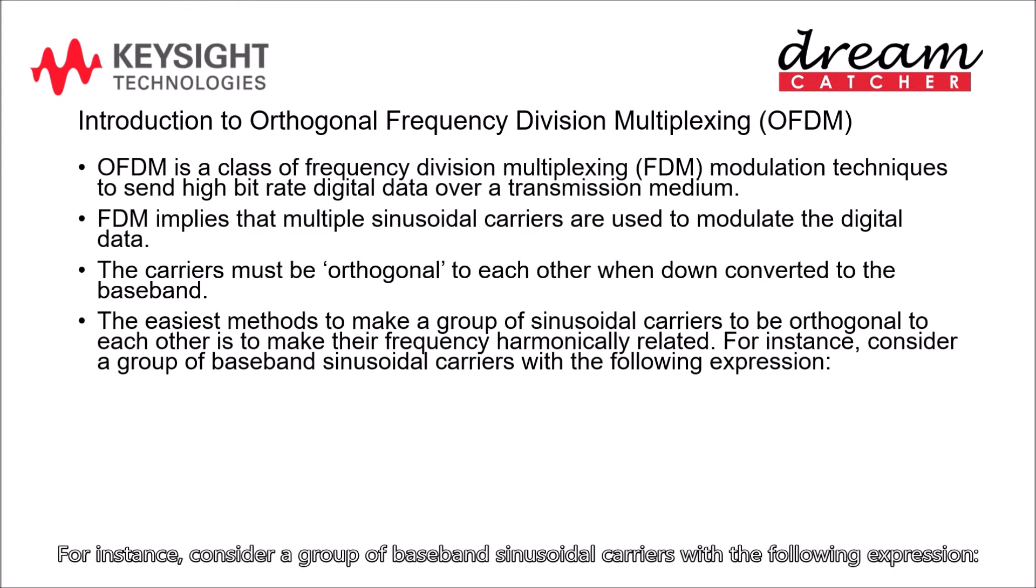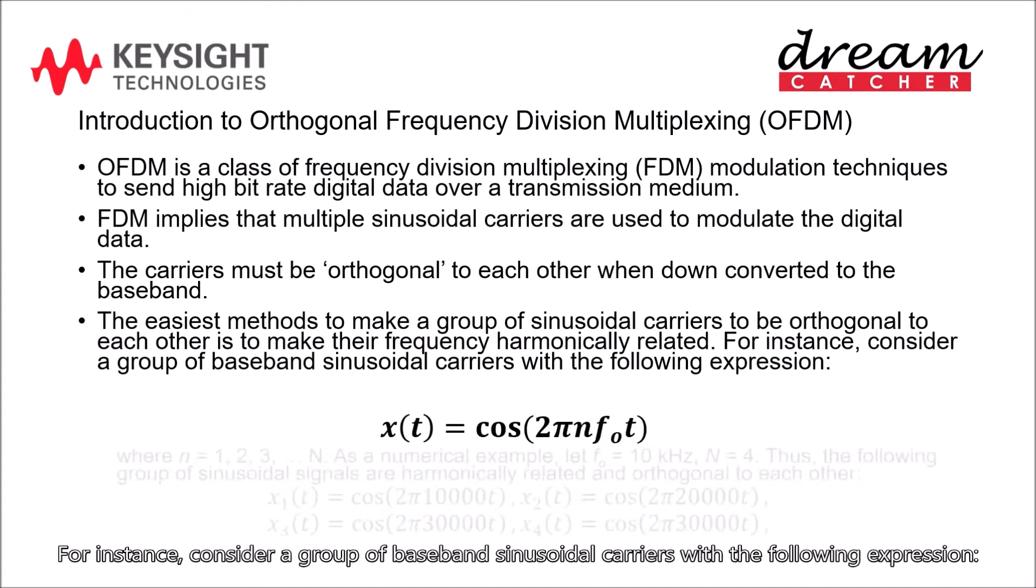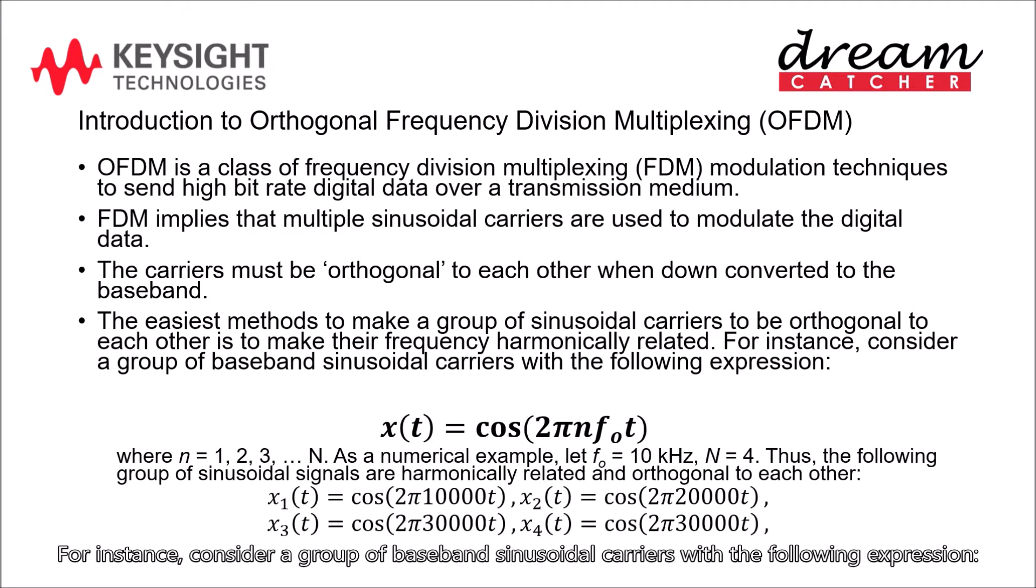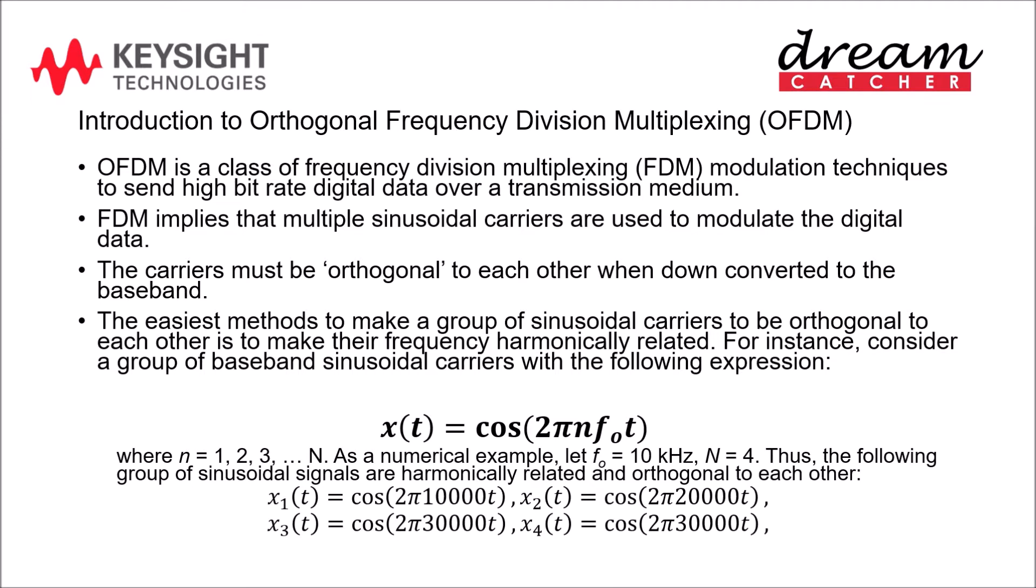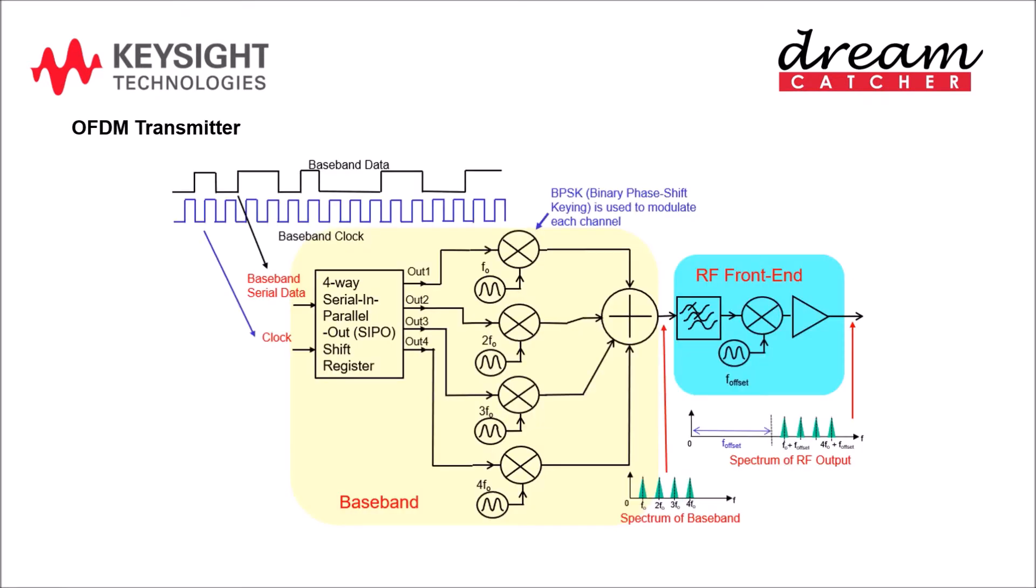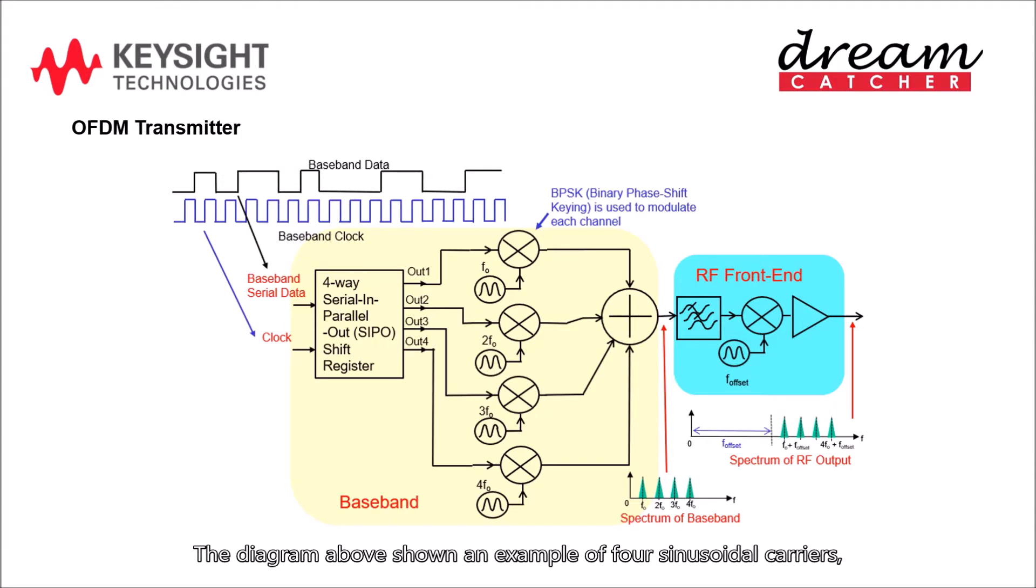For instance, consider a group of baseband sinusoidal carriers with the following expression. The diagram above shows an example of four sinusoidal carriers.